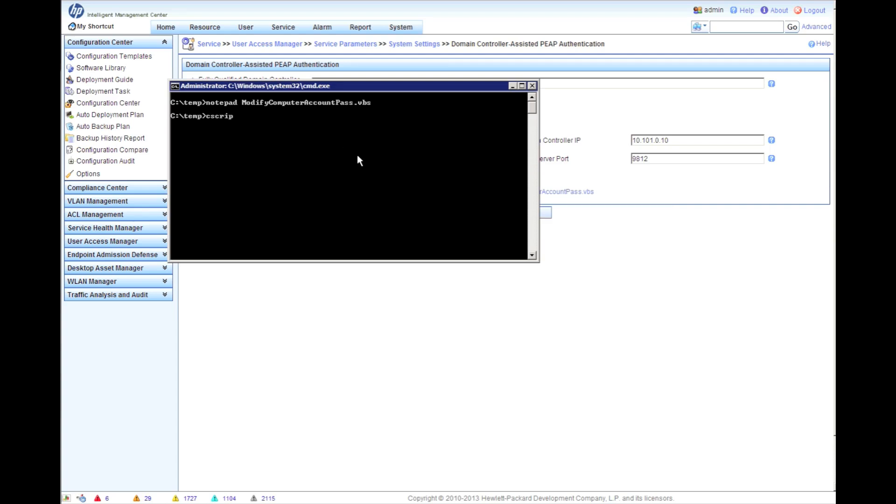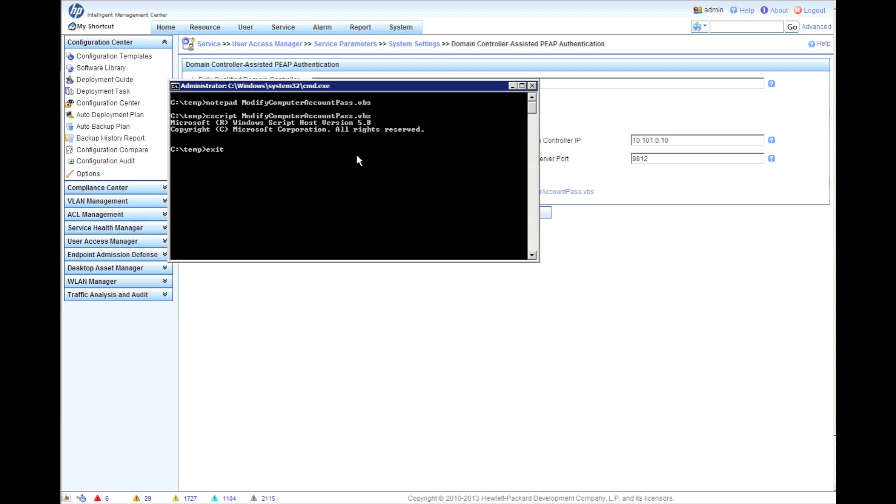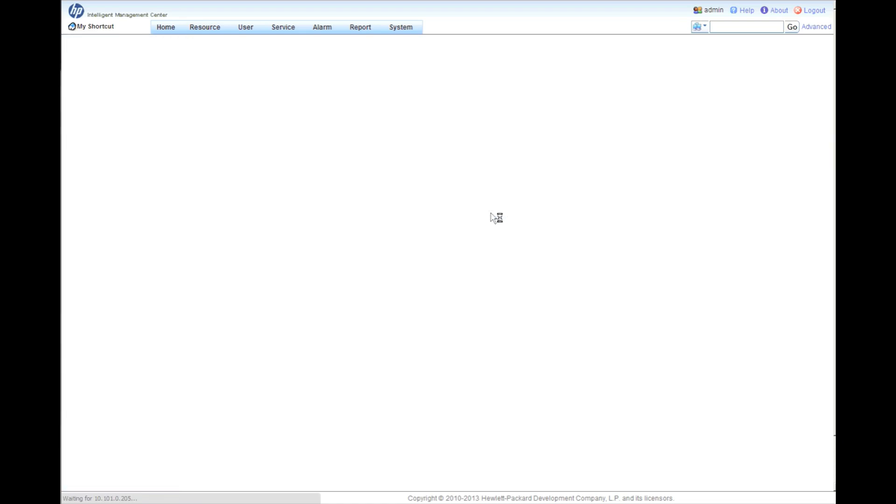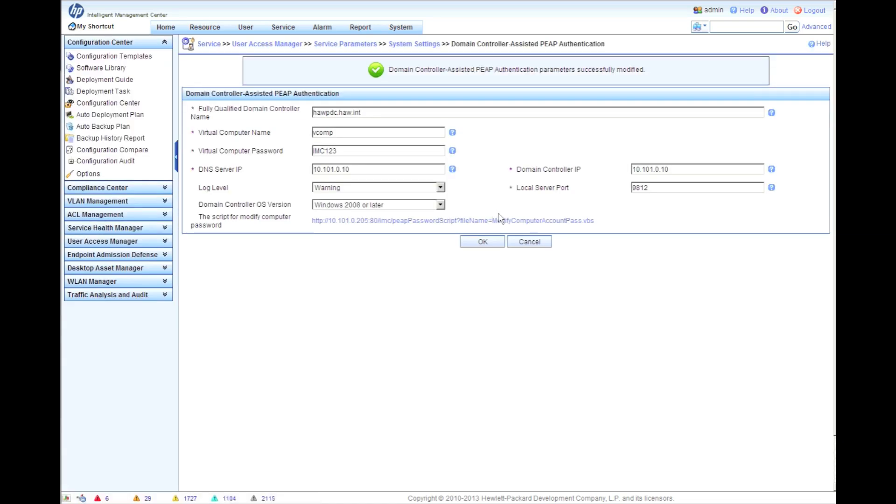What we're doing really is we're setting the password for this new virtual computer. Again, the LDAP needs to match. Once we've done that, cScript, modify computer account pass.vbs - this runs. Now what we've done is we've just put that IMC123 password and assigned it to the vcomp. We click OK, and that's all we have to worry about for our domain-assisted PEEP authentication.